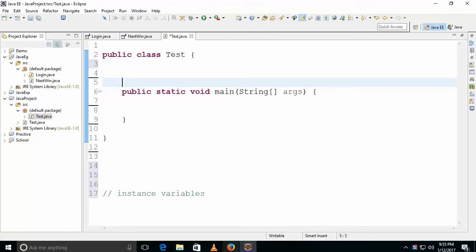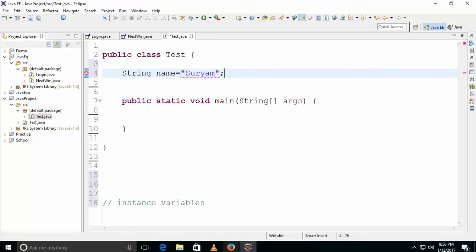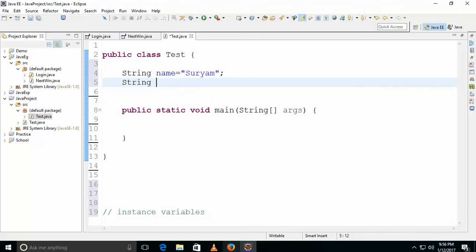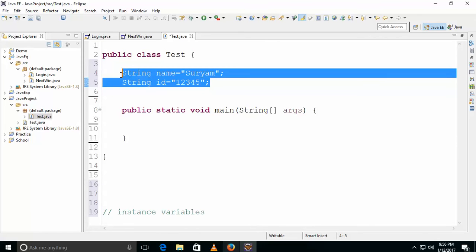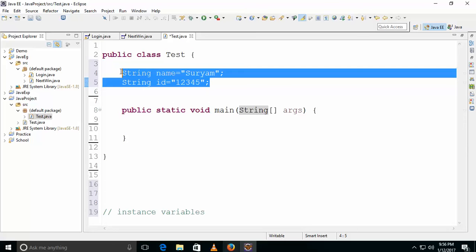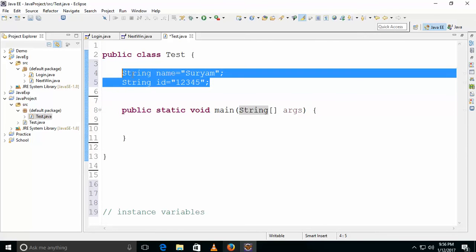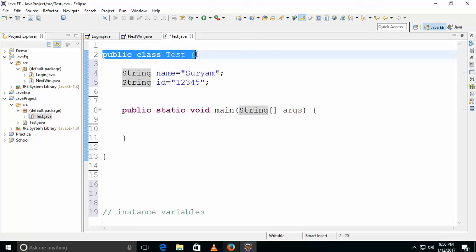Instance variables can also be called class variables. For example, string name equals 'Surium' and string ID equals '12345'. These are instance variables. Instance variables are accessible in any method or constructor — they are accessible anywhere within the class.